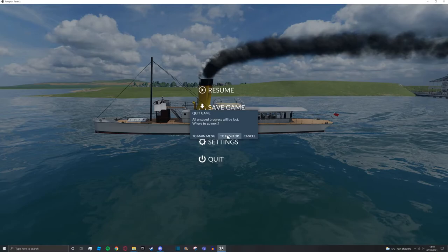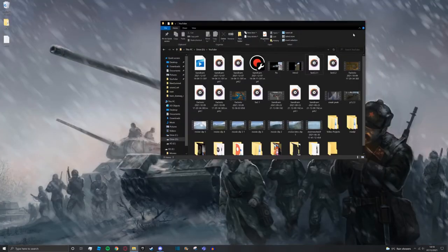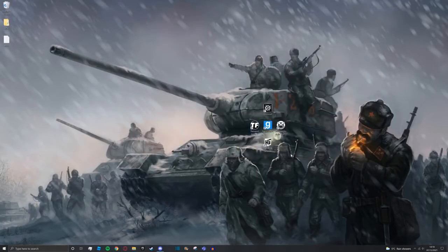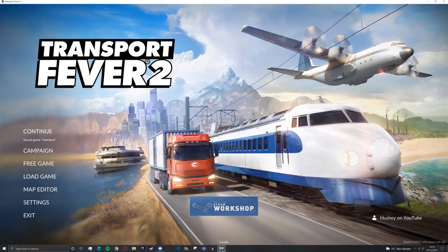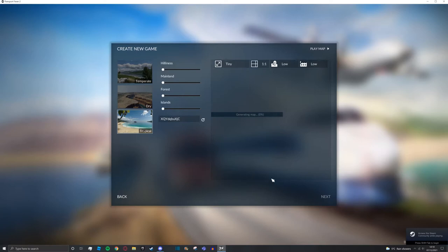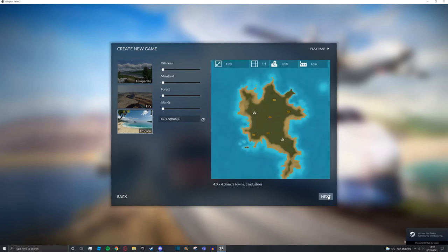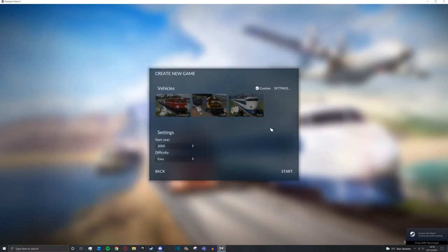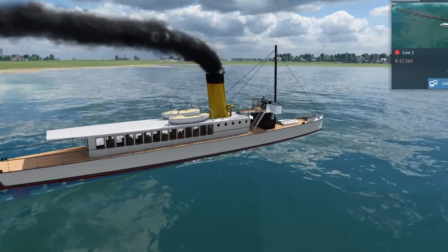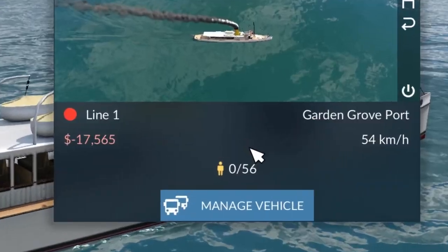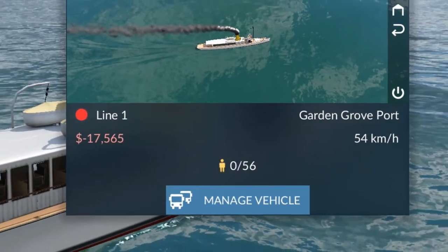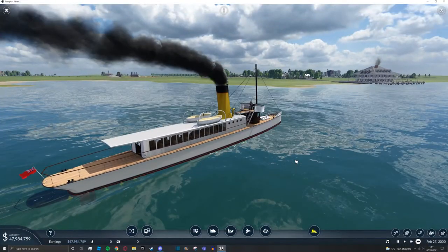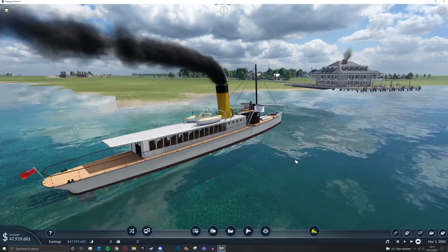Quit to desktop, close all of these files, and open up the game. Once you're here, you can create a new game or load your game with the same mod. You can now see our mod has the new capacity—56 in this case—and it's as simple as that.